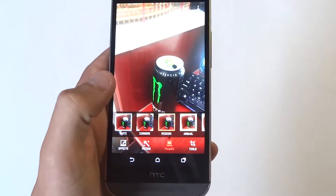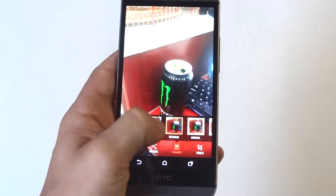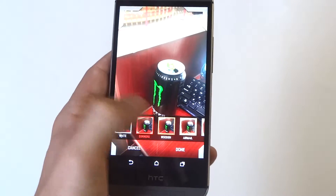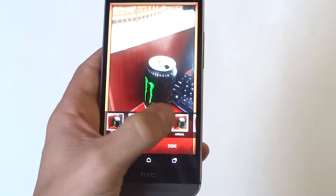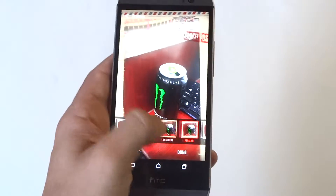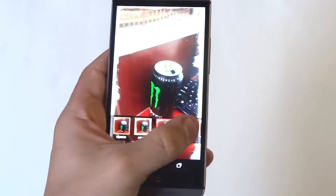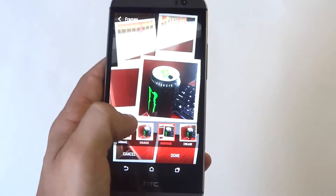And there's frames. The frame one seems kind of useless — I think it's kind of cheesy.